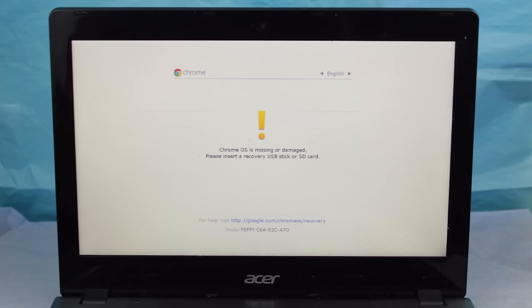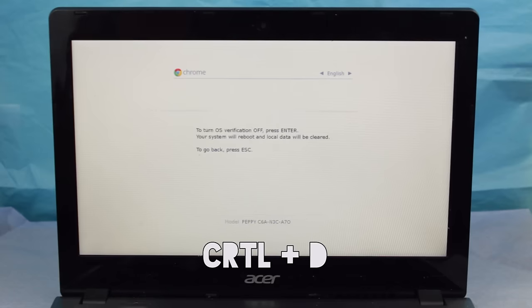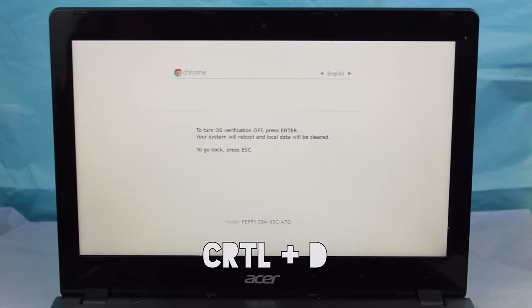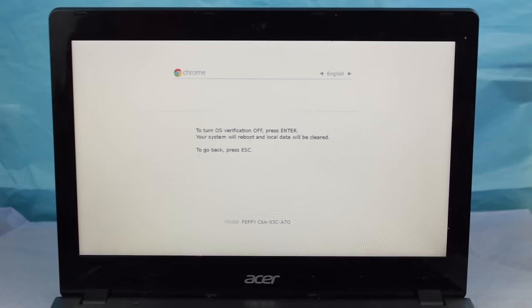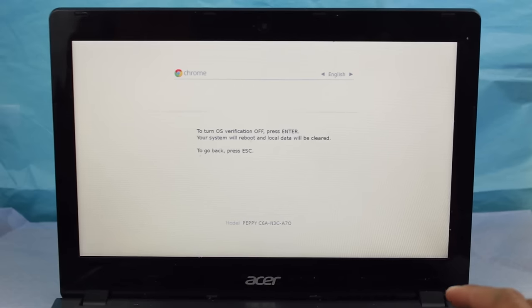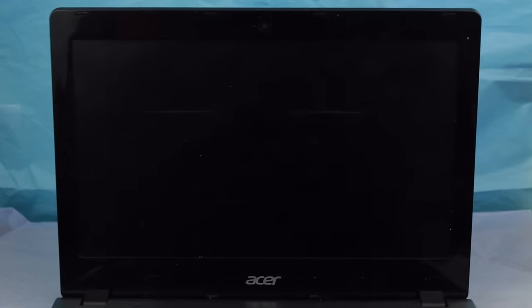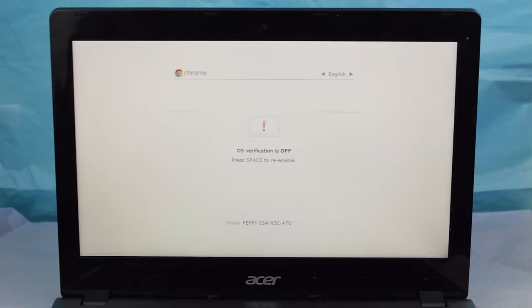When inside of recovery, hit Control plus D to turn off OS verification. Press Enter to confirm. Be aware though that this will erase all the local data saved on your Chromebook and factory reset your device.